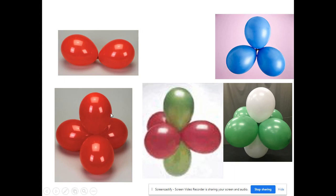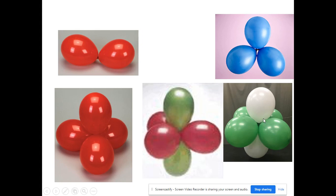Four balloons tied together make a tetrahedral shape — imagine one pointing up and the others pointing down. Five balloons tied together form a trigonal bipyramidal shape, with balloons above and below a plane and three making a triangular shape in the center. Six balloons give an octahedral shape with a balloon above and below a square plane. Electron pairs behave similarly to end up in these same shapes.